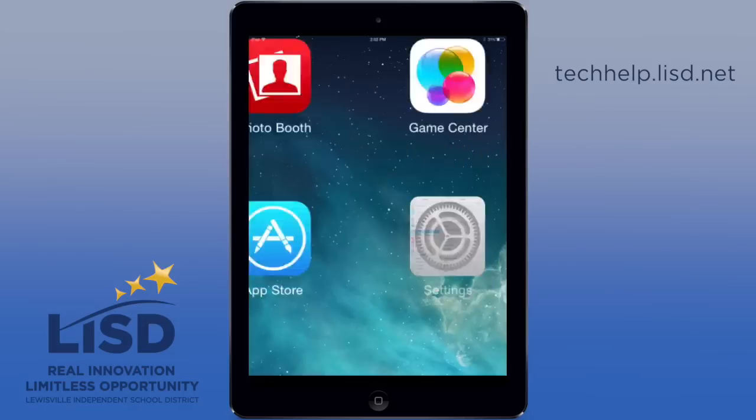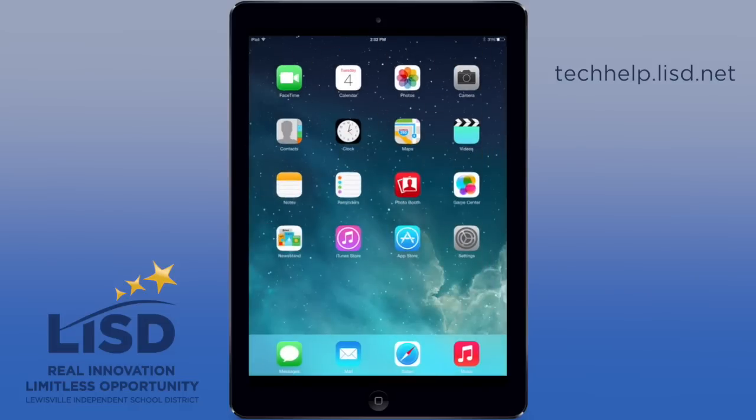If you have any problems configuring your device, you can contact Lewisville ISD's help desk at 972-350-1833. You can also search for Lewisville ISD's tech help and look for the Apple Streamline Enrollment Program.